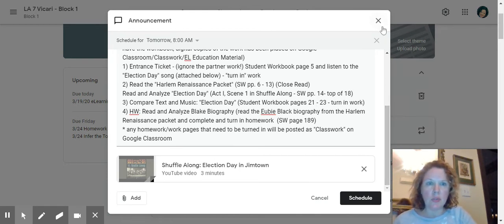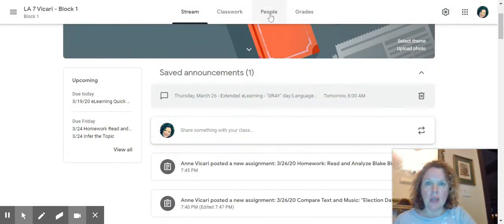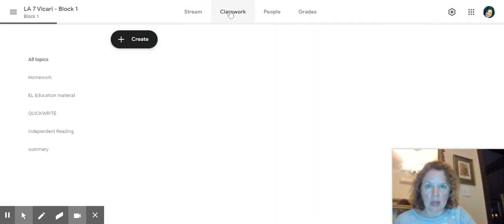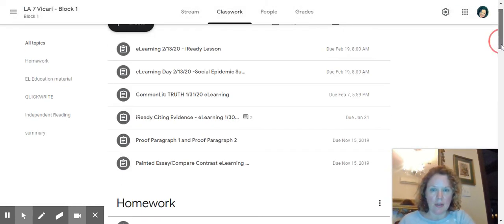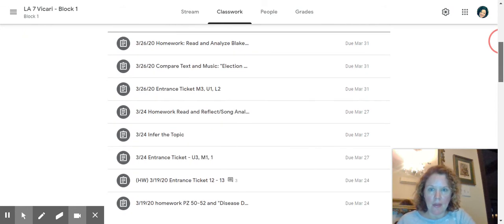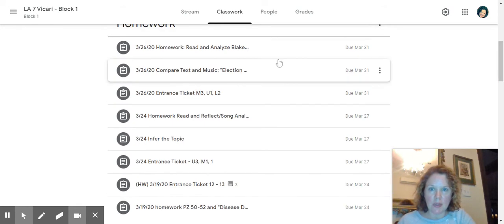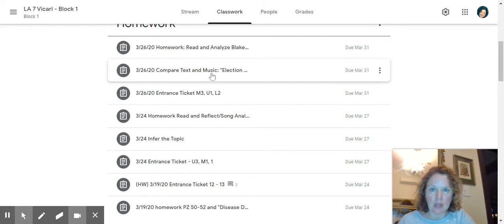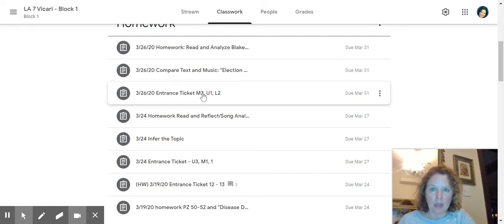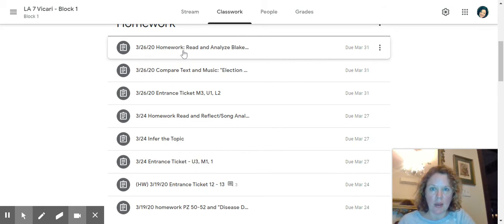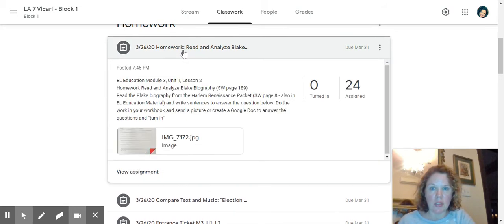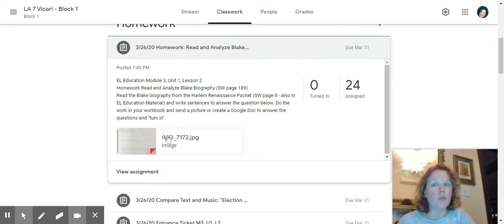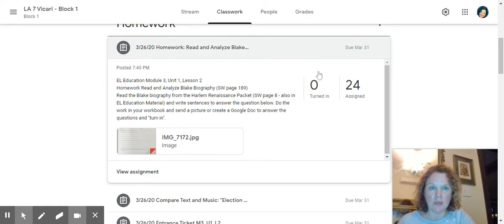So then this is what's going to be for you to look at. If you look at the classwork again, I'm going to show you what it all looks like. For the classwork, these are the three things that you're going to be doing. We have compare text and music. We have the entrance ticket. And we have the read and analyze plate. So it has more details and the digital copy as well. So whatever's easiest for you to do a Google Doc or take a picture and send it to me. That's been working out really well.